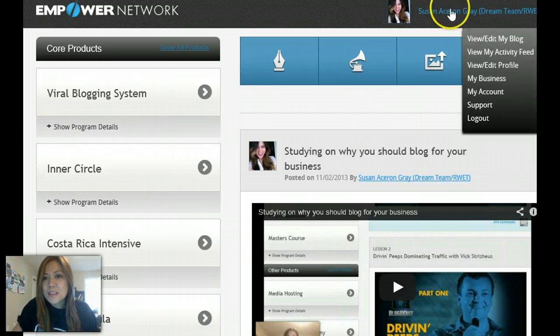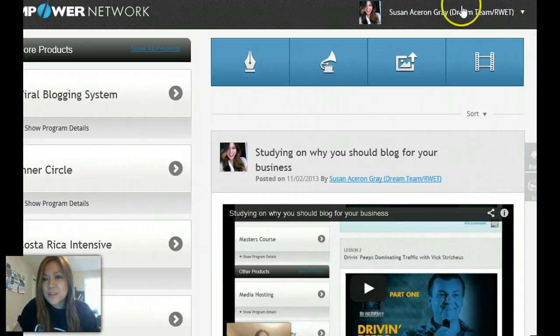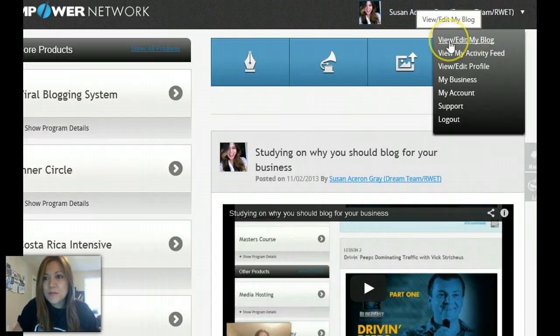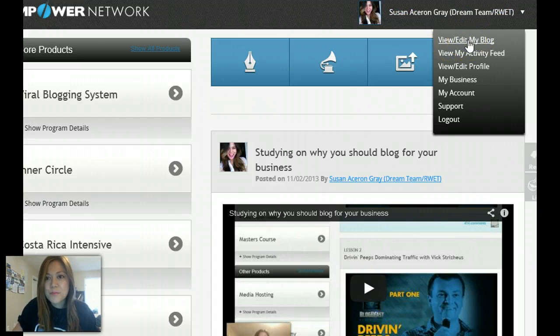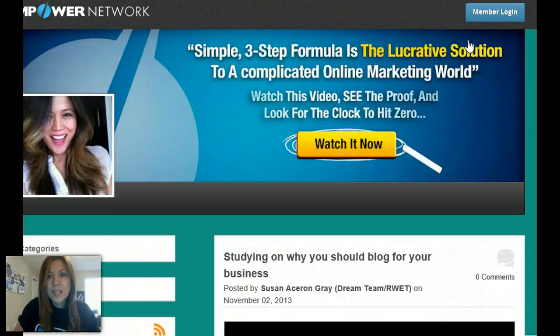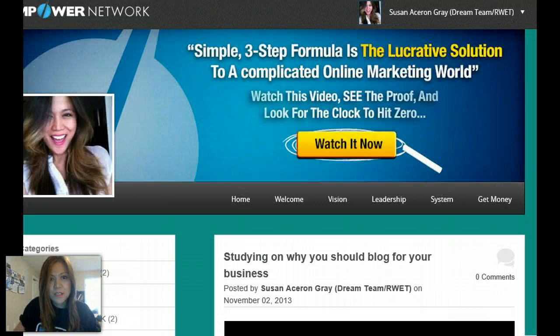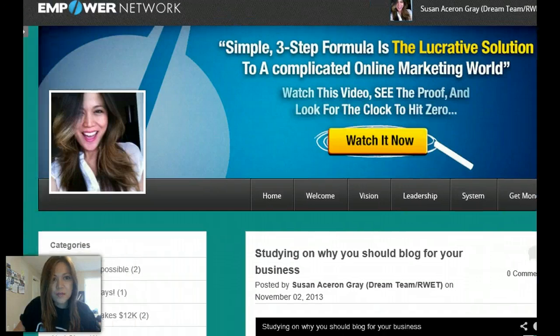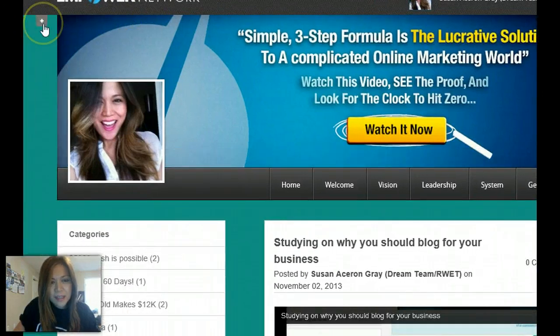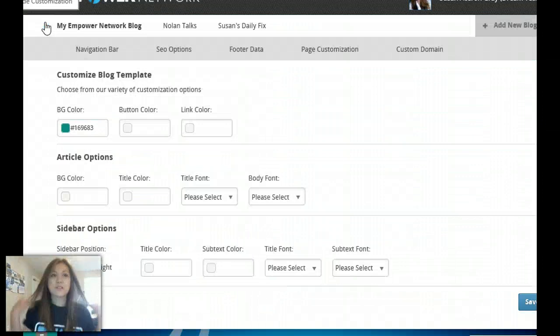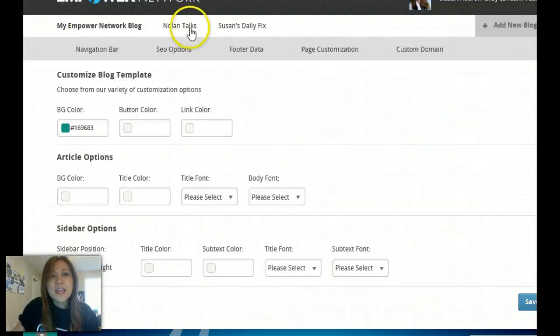So what you gotta do is go to your blog here — this is your back office of the blog. You'll see 'View/Edit My Blog' — click on that and you're going to see your blogs. Let's say this is your blog here. You want to look for a little plus sign. See this little thing here? Click on that and that's going to give you the option to customize your blog.